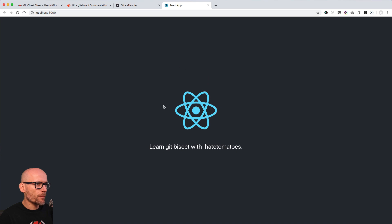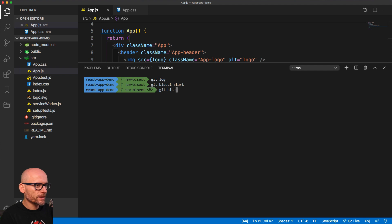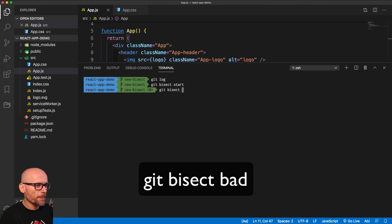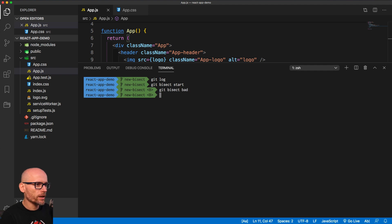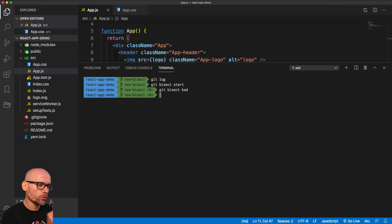So is the app working as we want now or not? We know that it's not working, so Git Bisect bad. Now we mark this current commit as a bad one. And now we need to find out and tell Git what is the good commit.